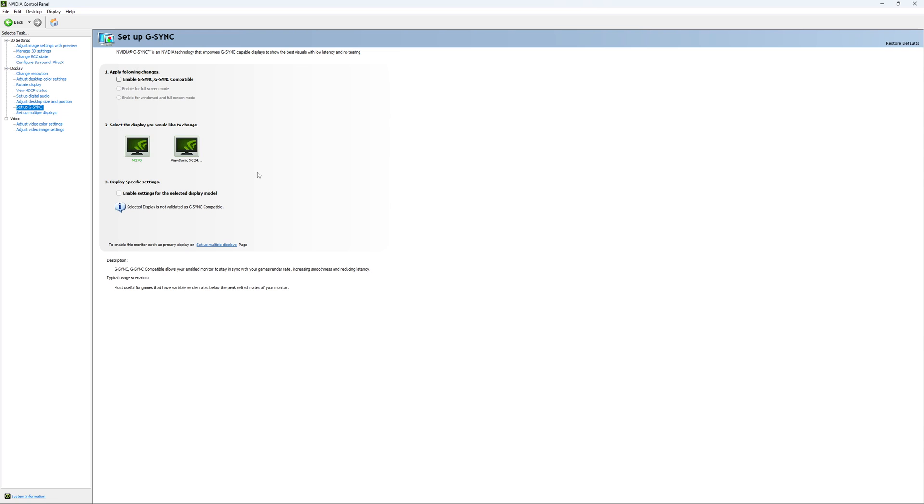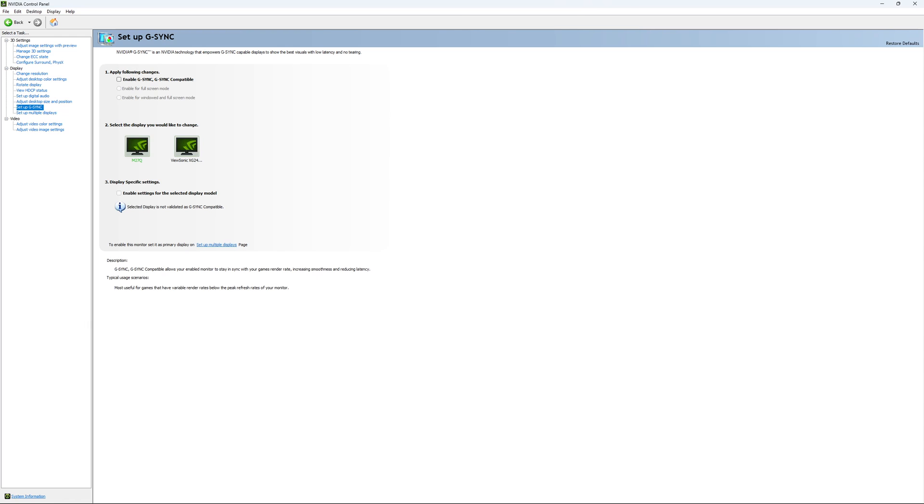And my monitor refresh rate is at 170 Hz. So I just want to lower my input lag. So that's why I just unlock everything. But it really depends on your situation. So this is pretty much it for NVIDIA.